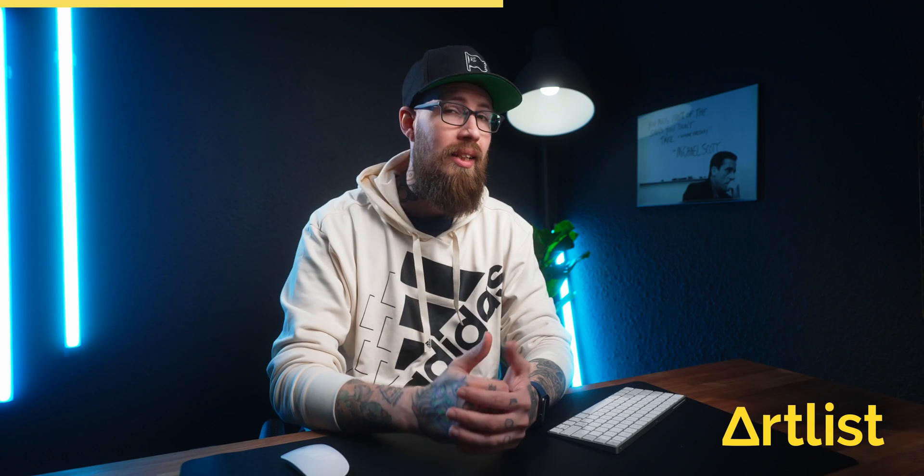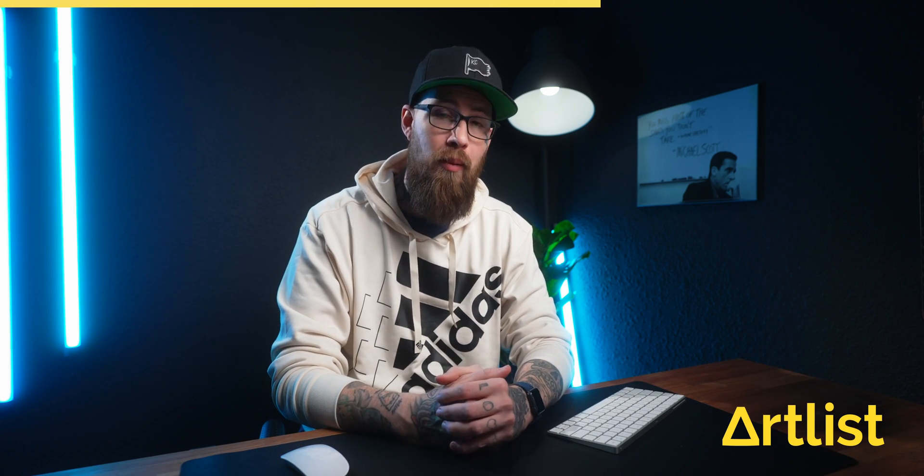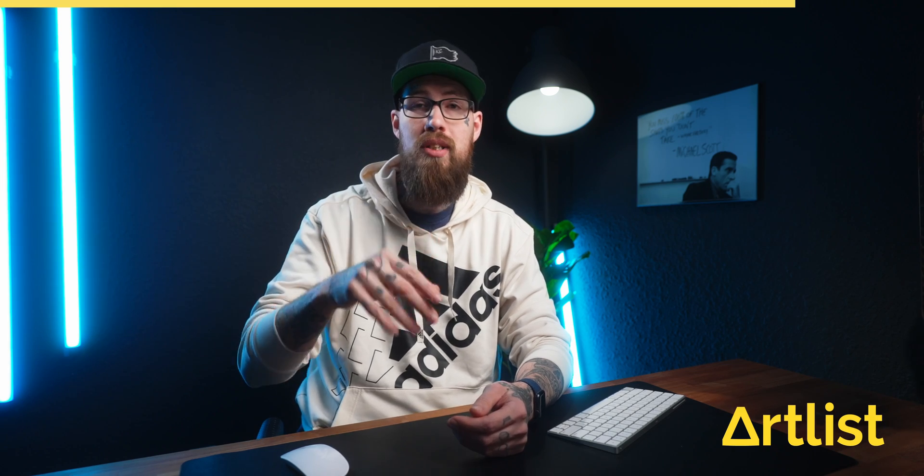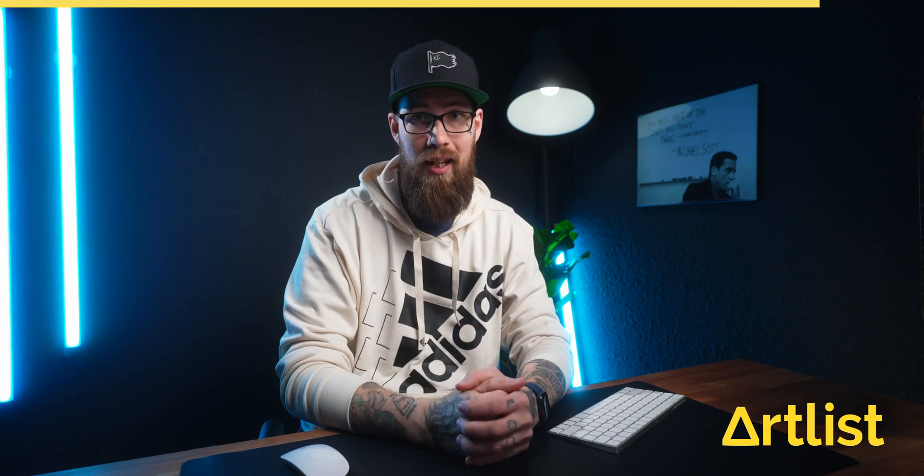I'm constantly getting asked by creators or freelancers what music do I recommend and I'm always saying Artlist. I have a link in the description below if you guys want to check it out, it will give you two extra free months when you sign up for a subscription plan. Thank you so much Artlist for supporting my channel and other creators just like me.